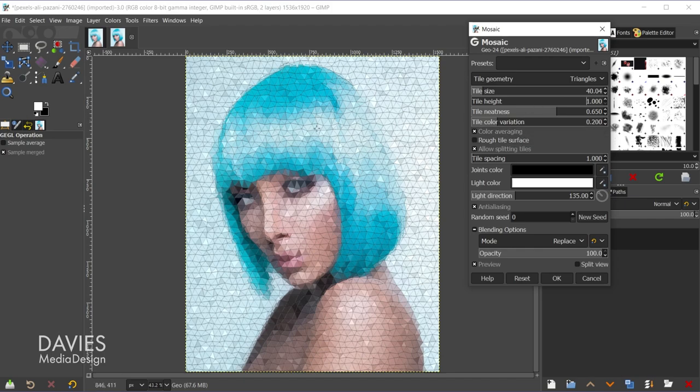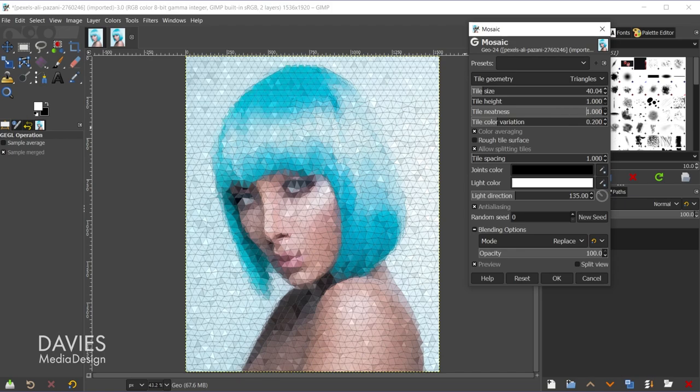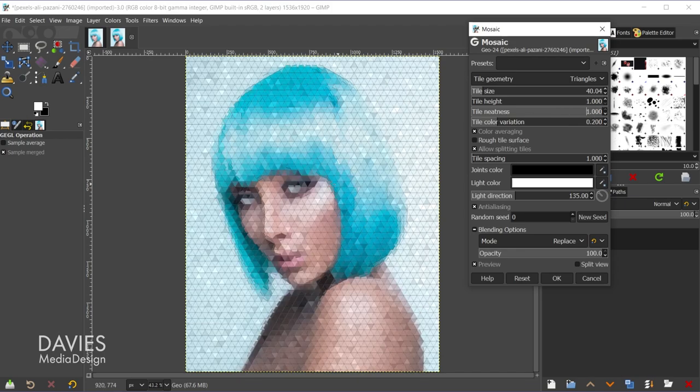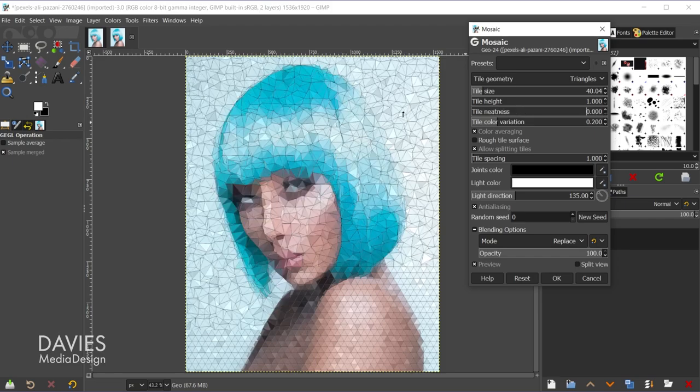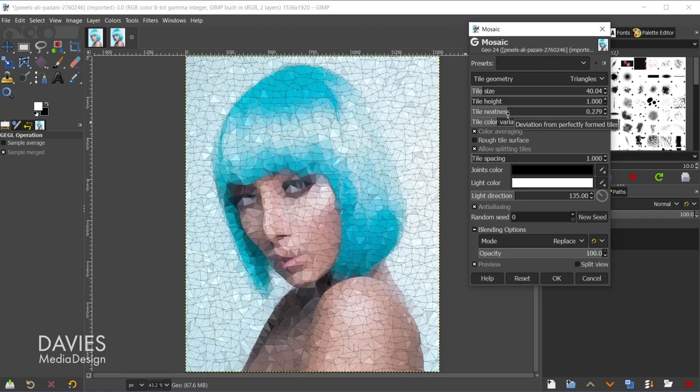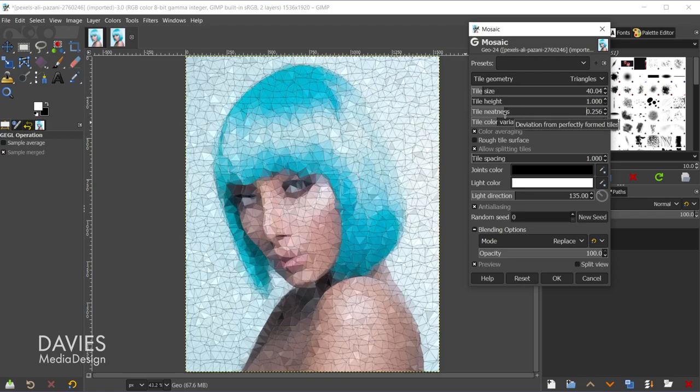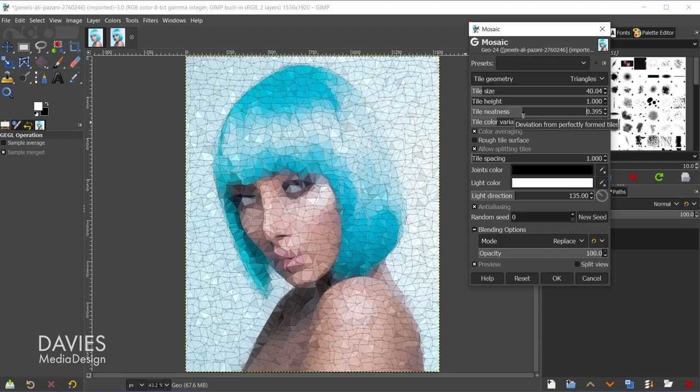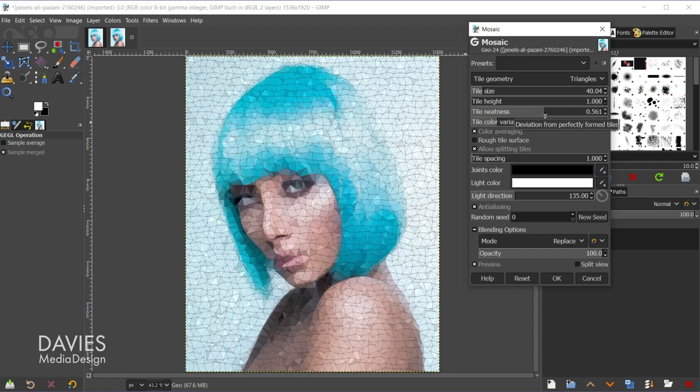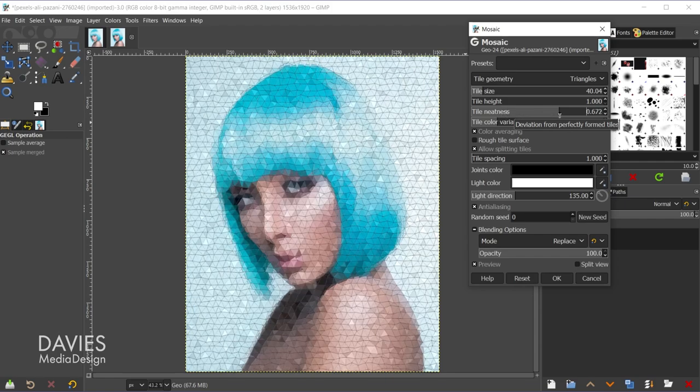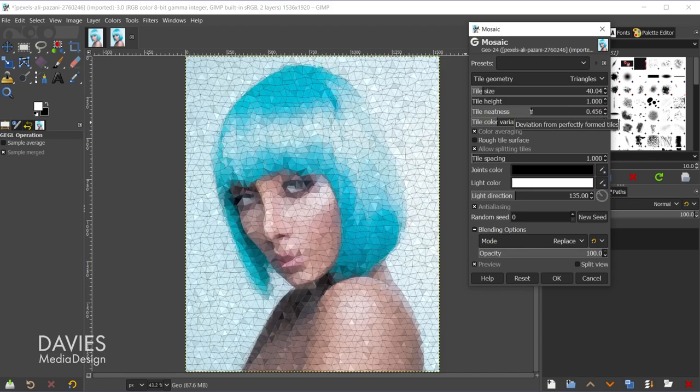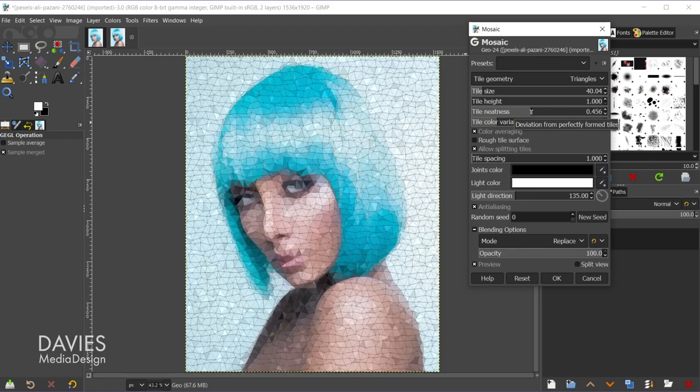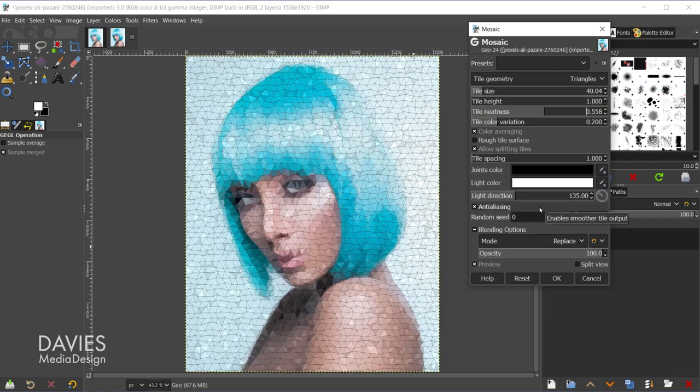Tile neatness is going to be how skewed or warped these little tiles are as well as how random each shape is. So the higher you increase the value the more uniform the shapes will get. So you'll see here this is going to create a really cool equilateral triangle effect, and if I go all the way to zero it's going to be totally random. So that's going to be up to you. I tend to just sort of move this little slider to the left or right and see what looks best to get the most details out of here while still maintaining that cool low poly effect.